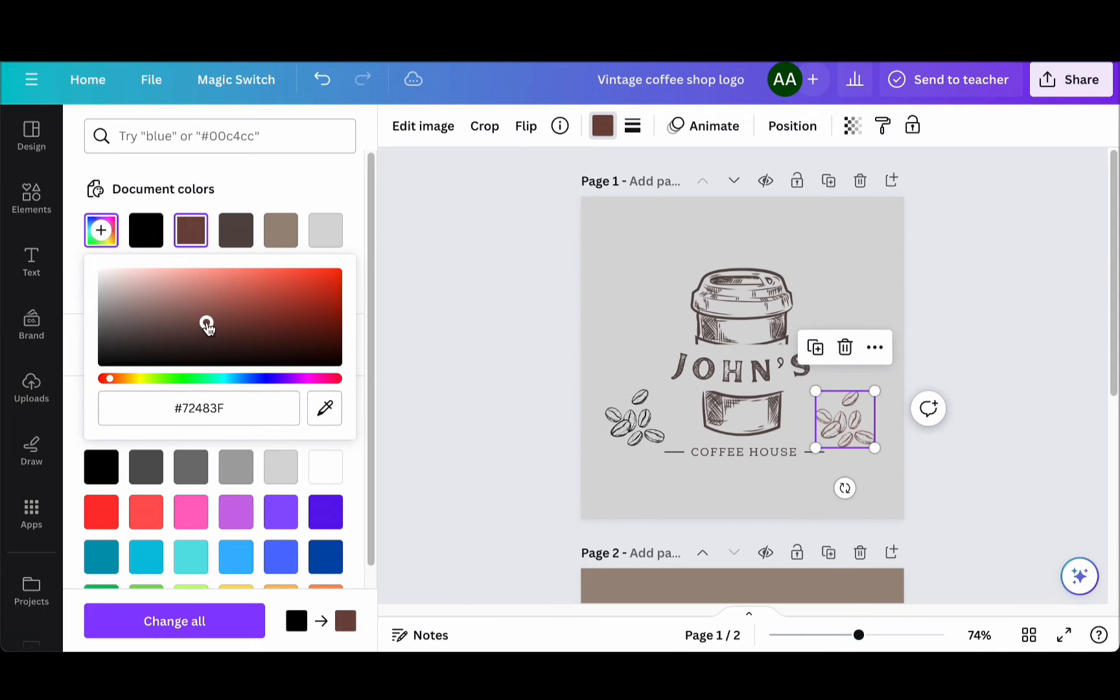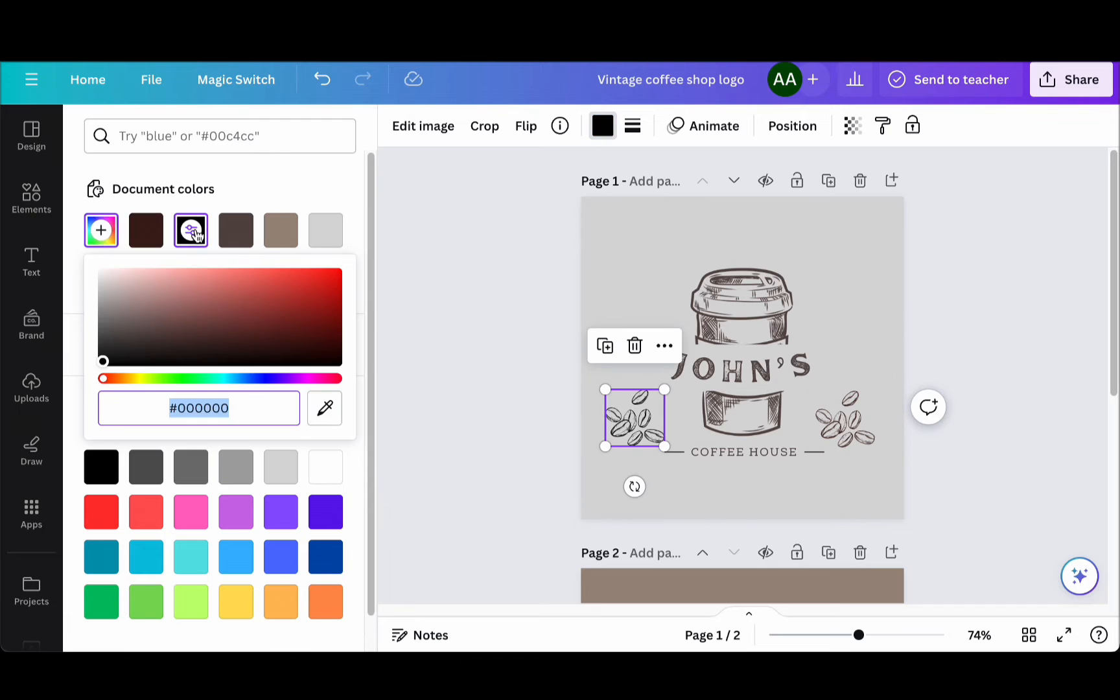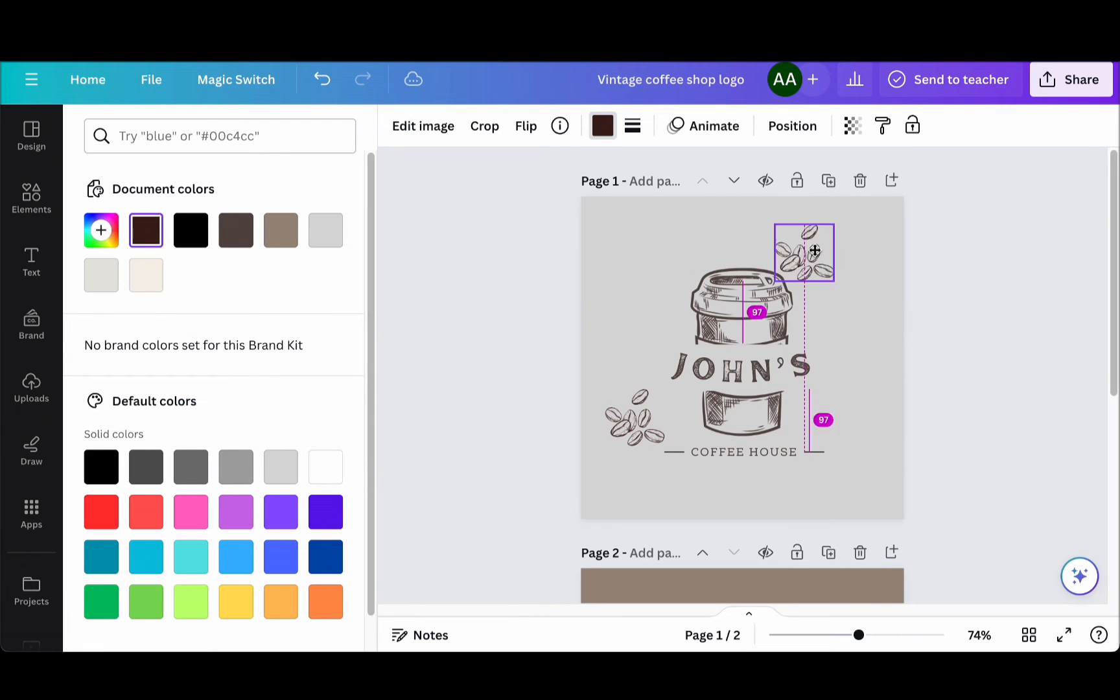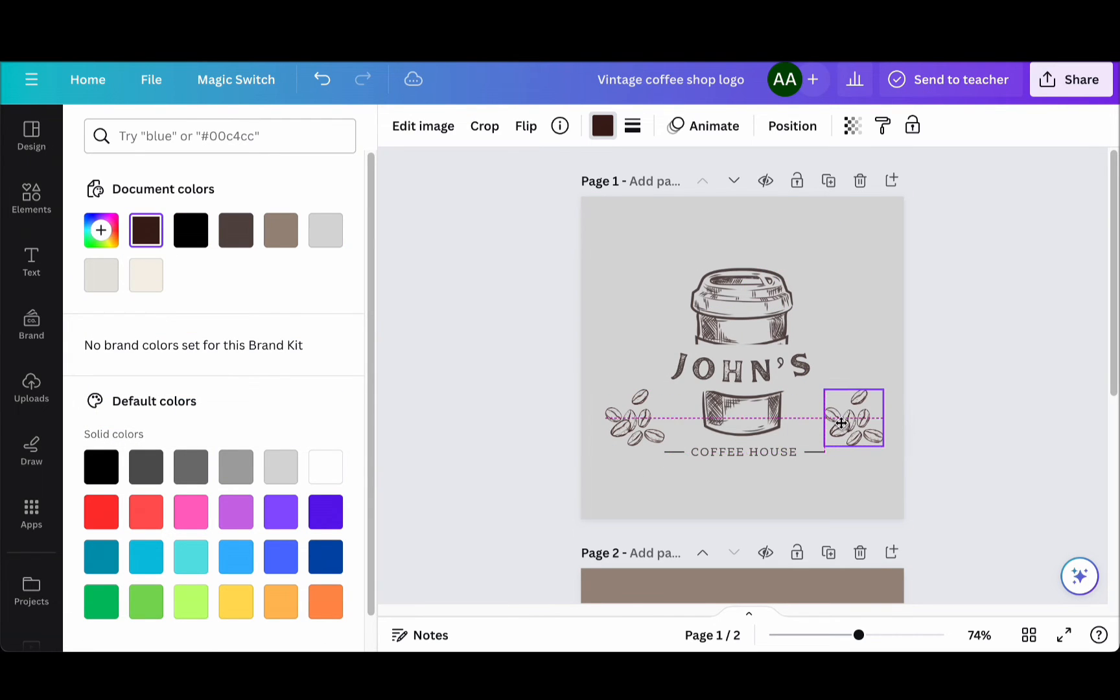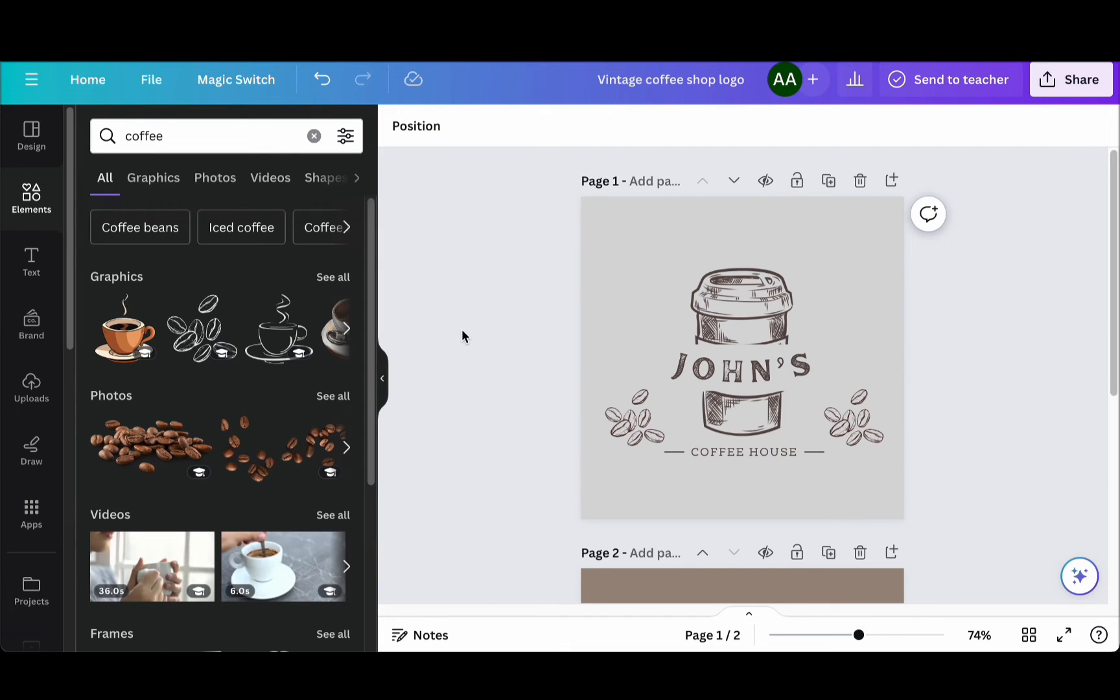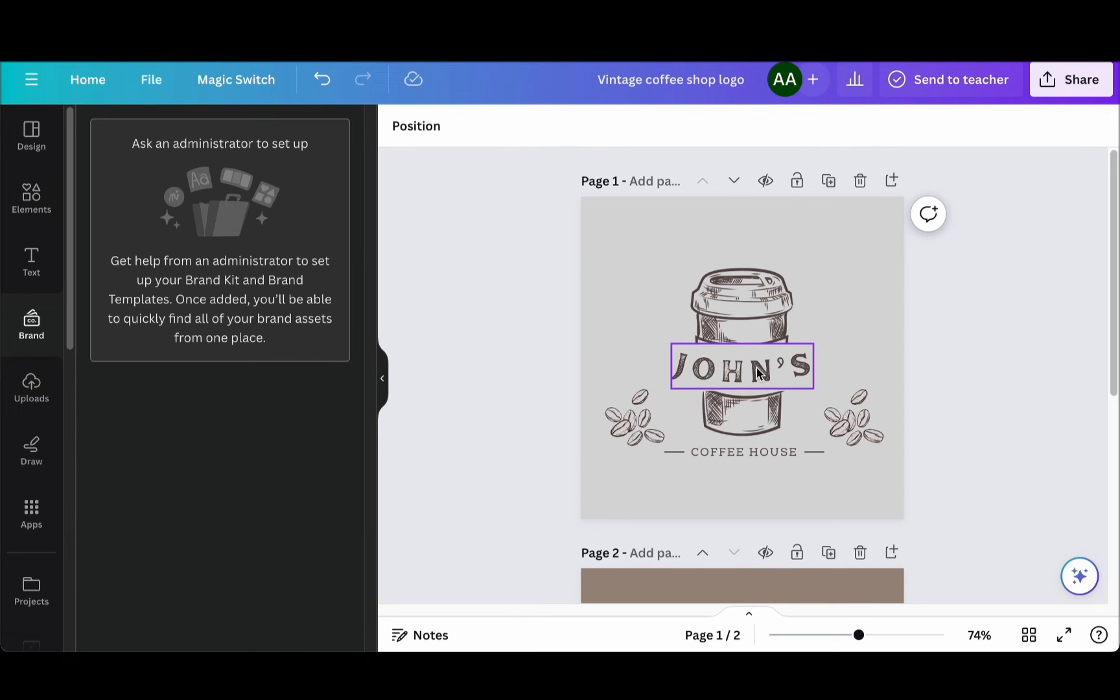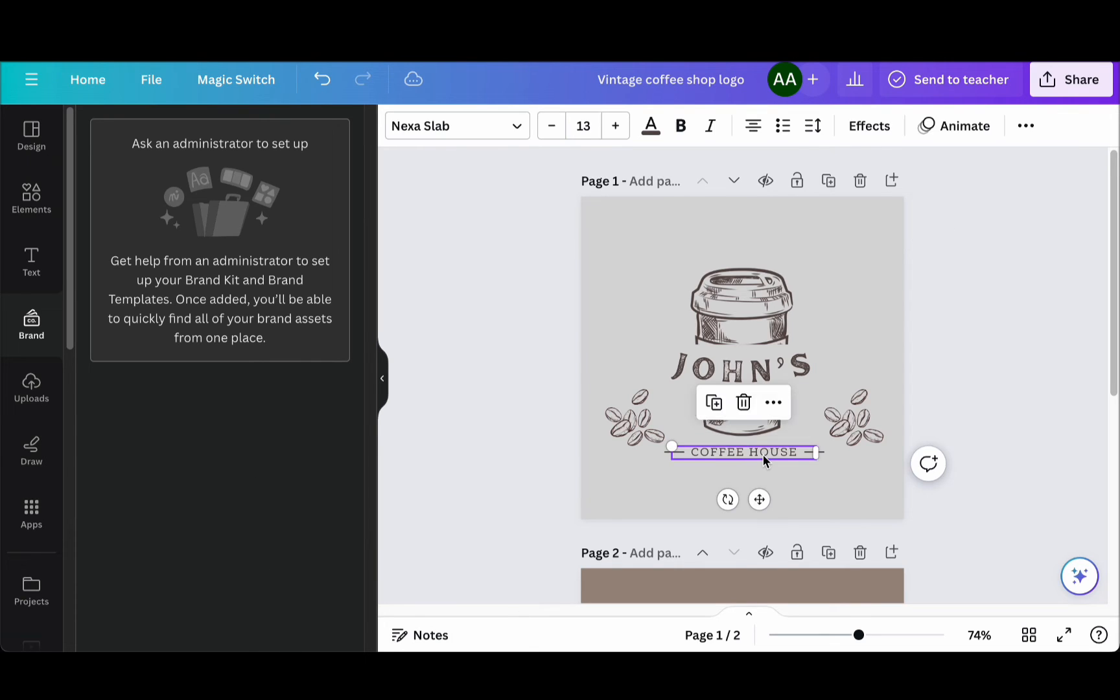Canva Pro offers a unique feature called the Brand App. This allows you to save your logo and use it seamlessly in other Canva projects. You can set your brand's color palette, fonts, and frequently used graphics, making your branding consistent and professional.